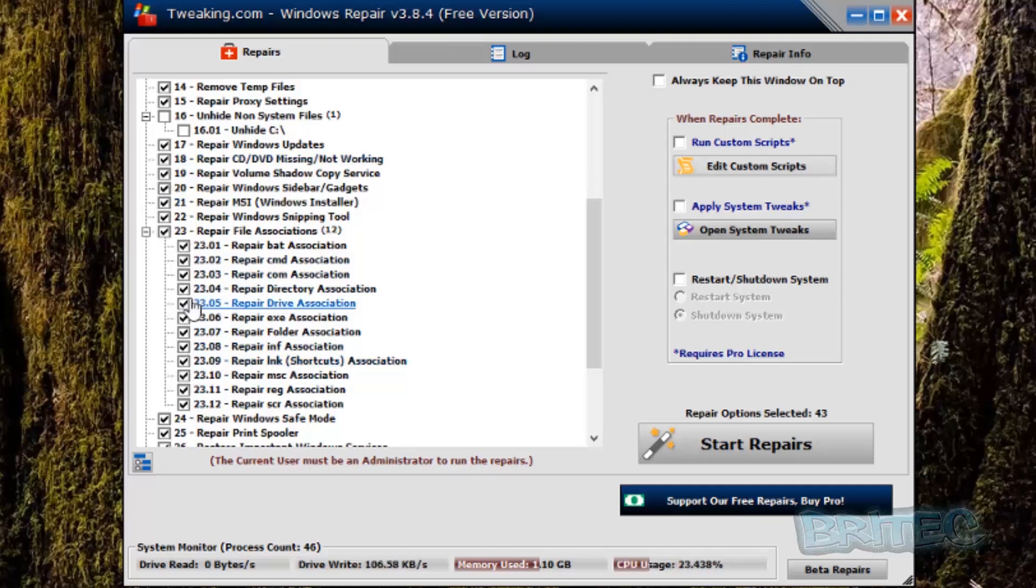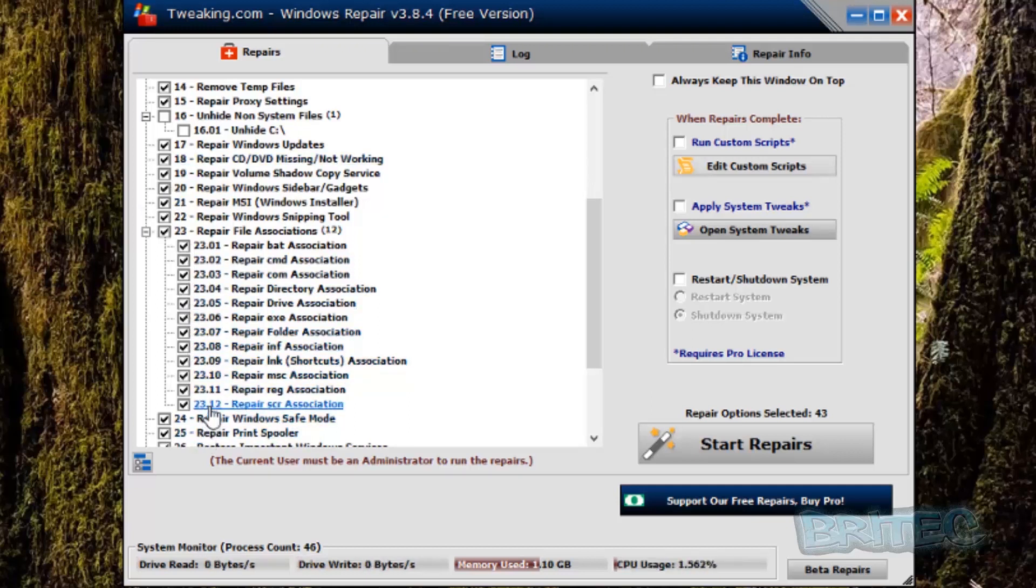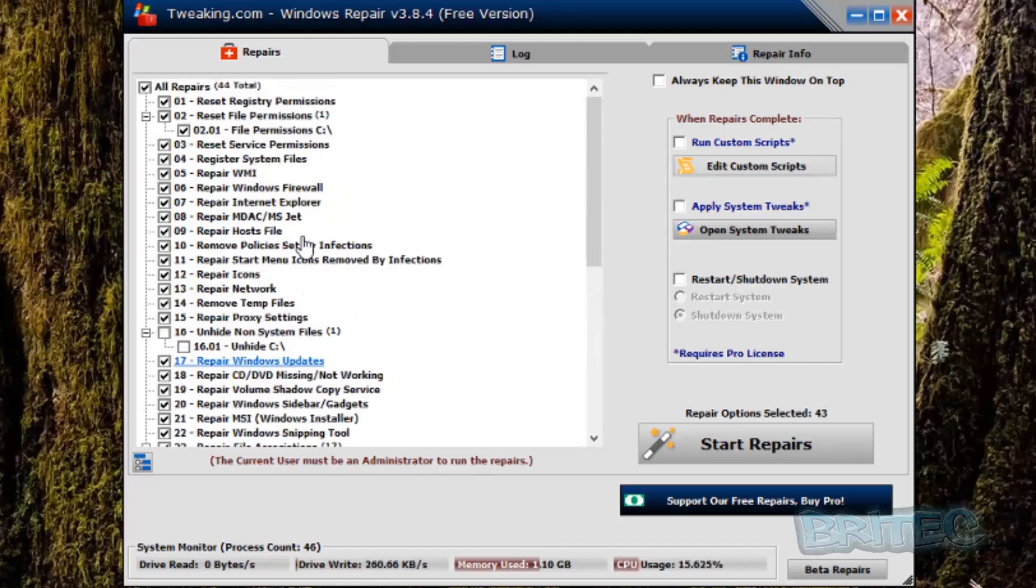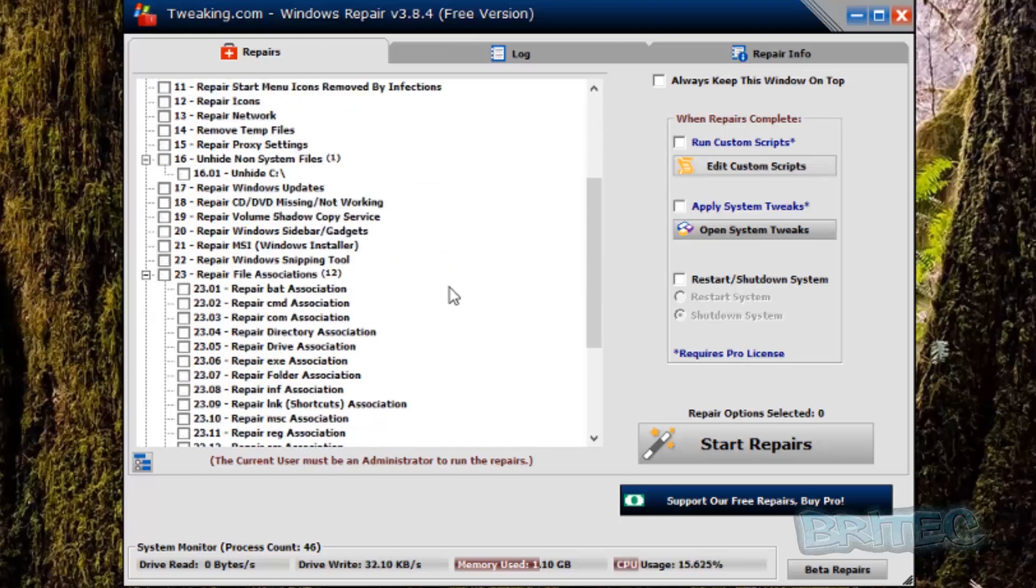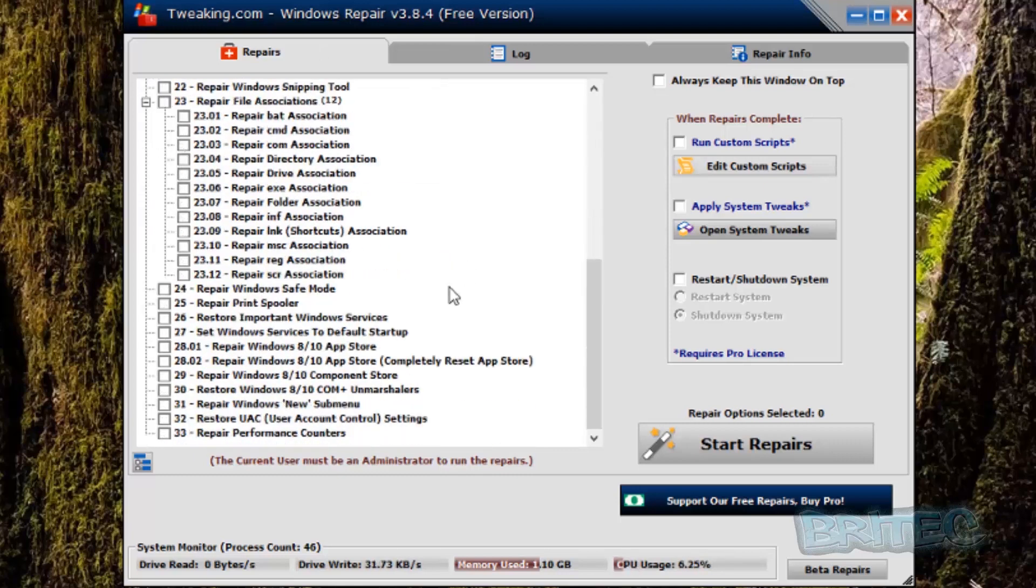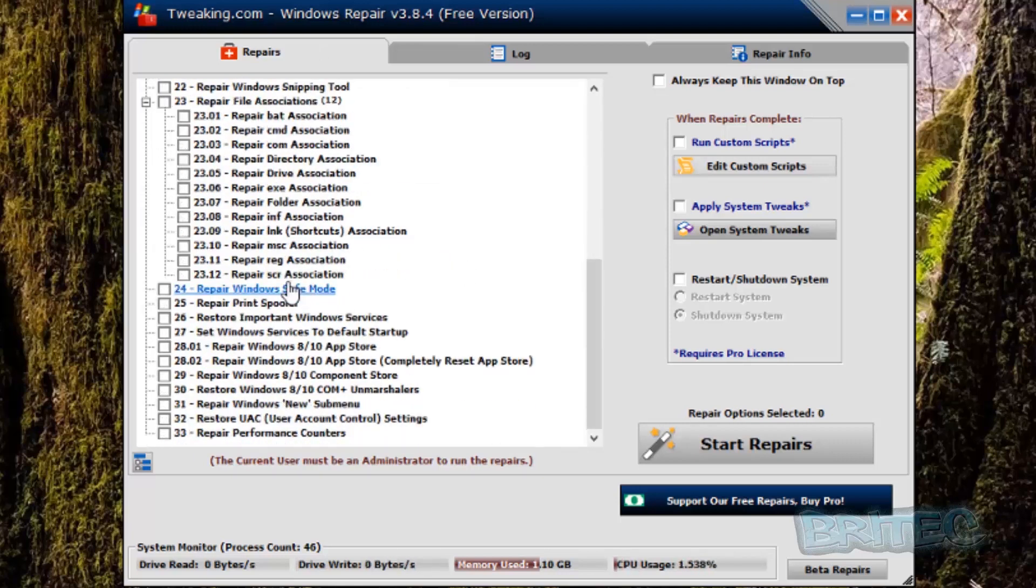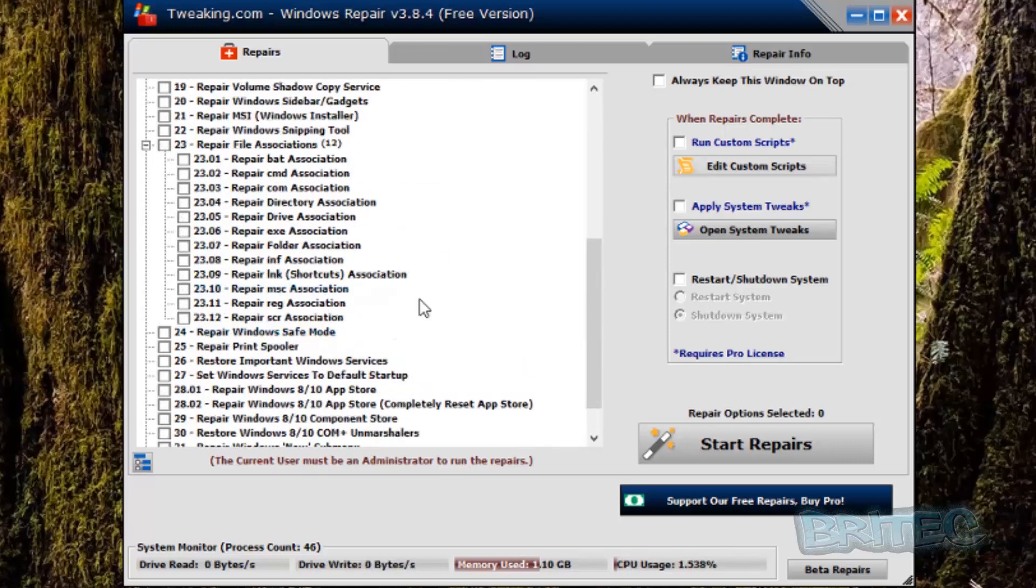Now we don't want to do all of these areas so what we're going to do is unselect all of these and come down to where it says the actual file association that we need to fix.